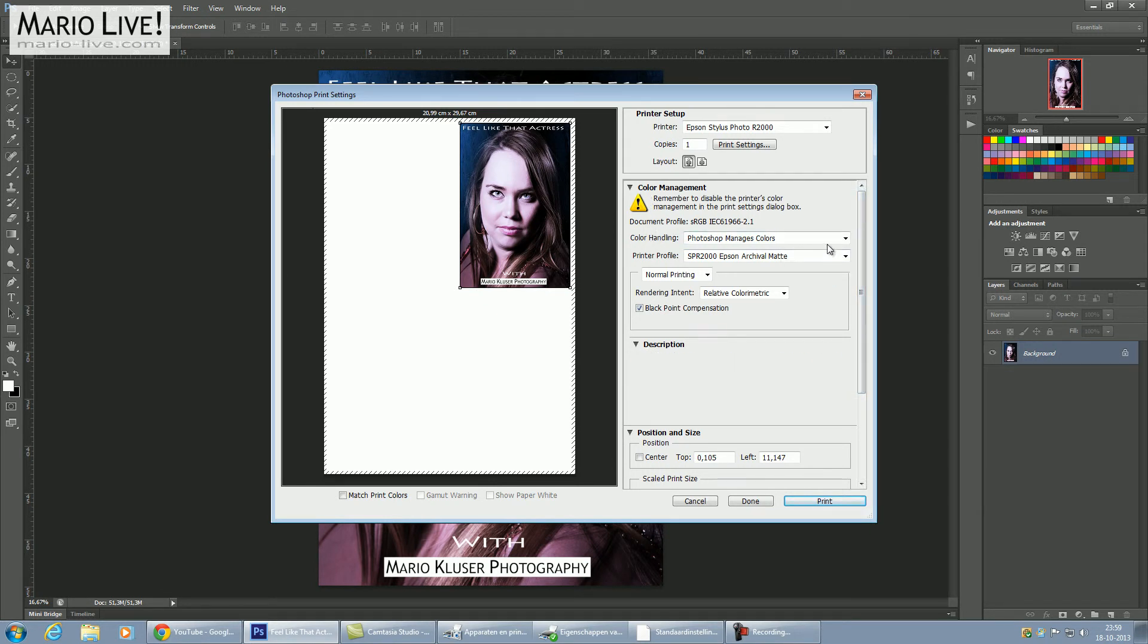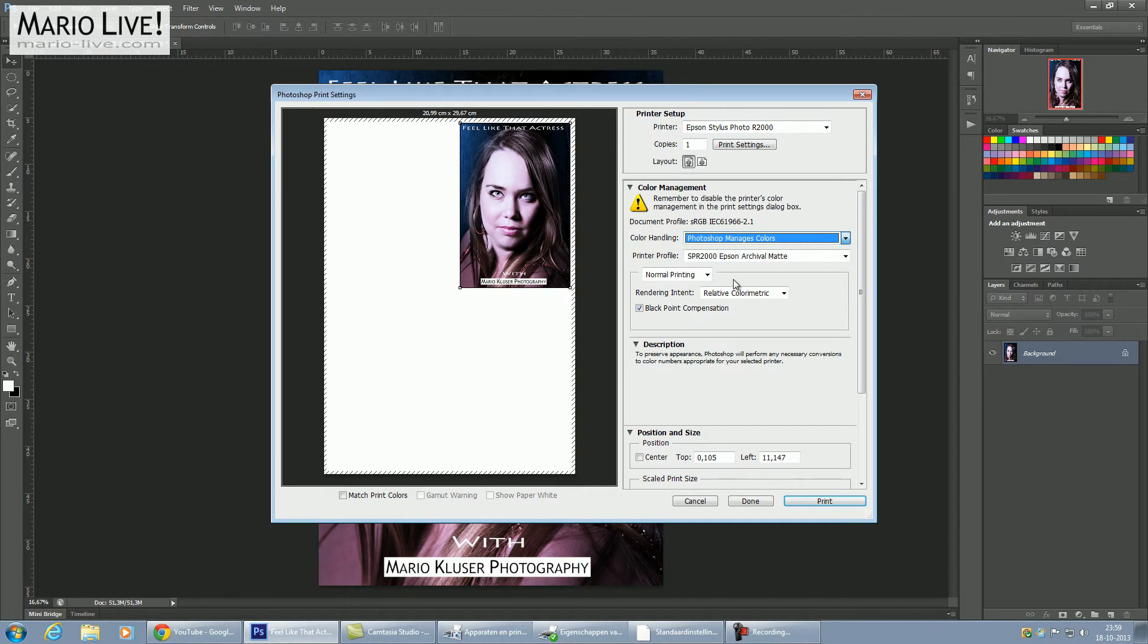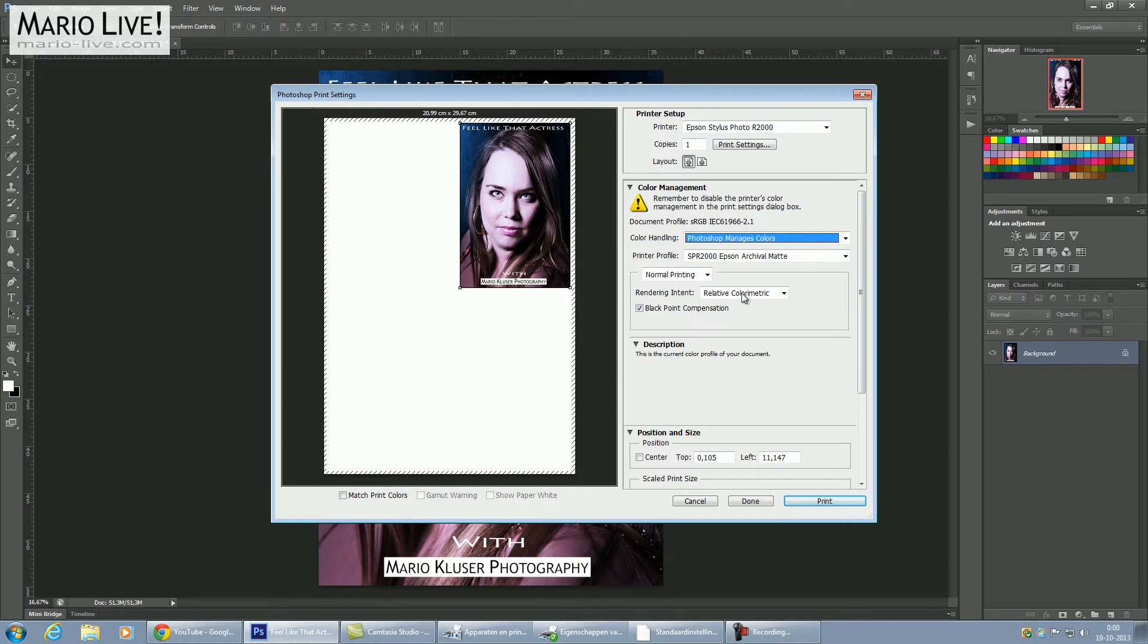You can see here that you can choose Photoshop Managed Color. It warns you that you have to remember to disable the printer's color management, and this is what we just did.